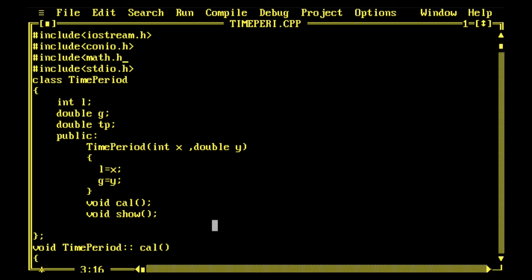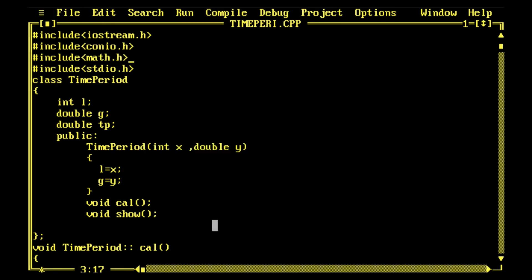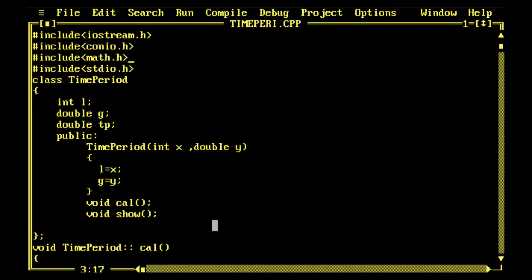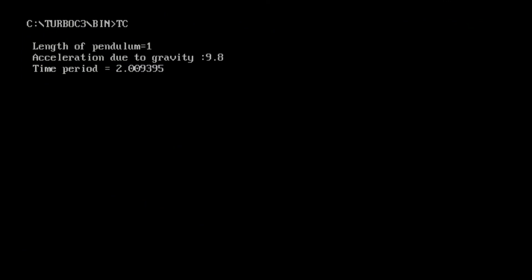Now compile it - there is no error. Now run it and there it goes. You can see this is length of pendulum one and the time period is 2.009395. Thank you very much, just watch the next video.